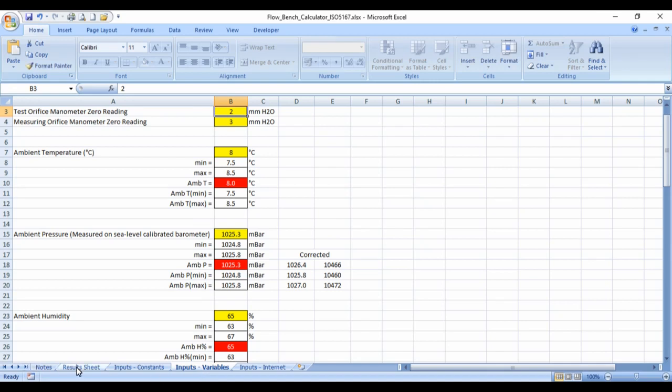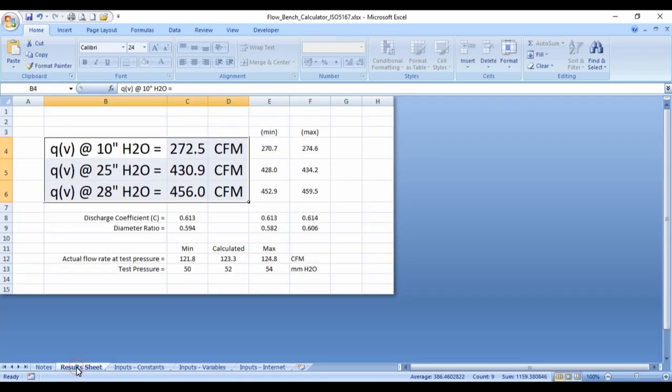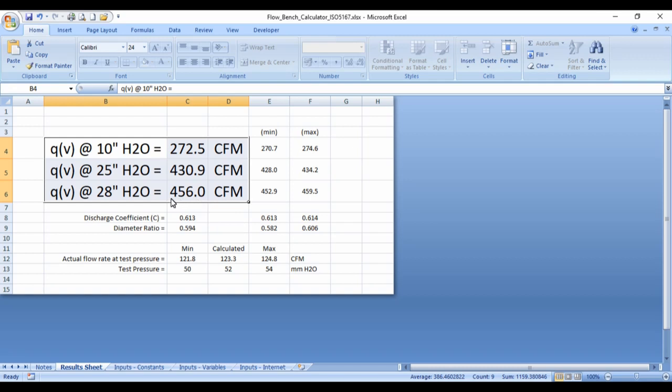We'll now go to the results sheet. And we can see that the actual flow rate was 123 cubic feet per minute. That gives an equivalent flow rate of 456 cubic feet per minute at 28 inches of water.